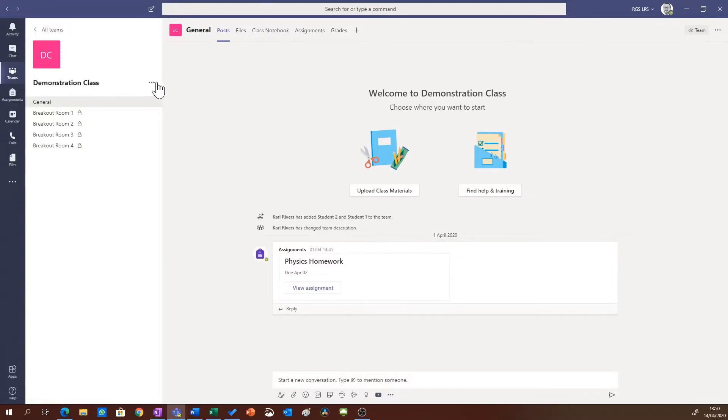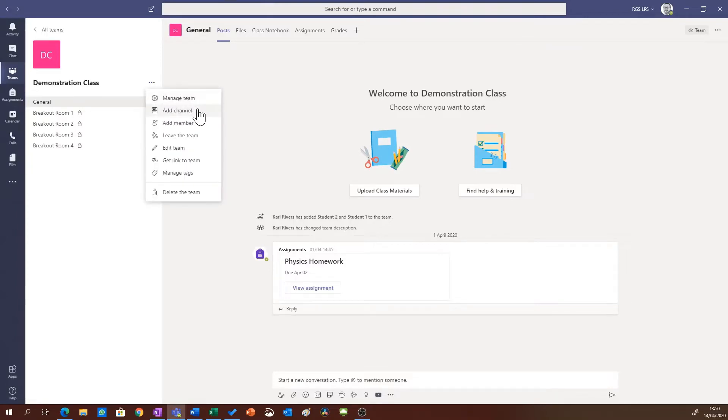To set up a breakout room I'm going to click more options and I'm going to click add channel.